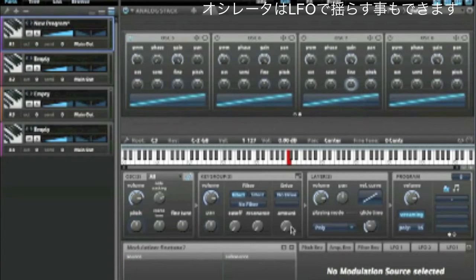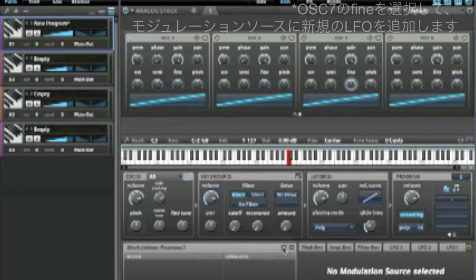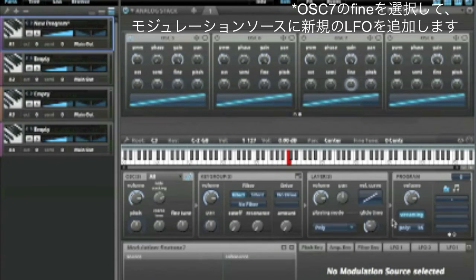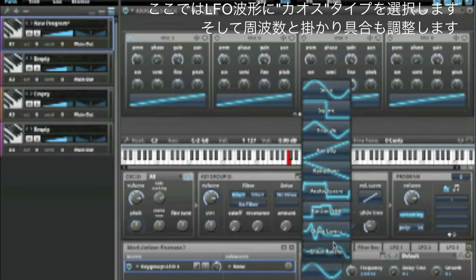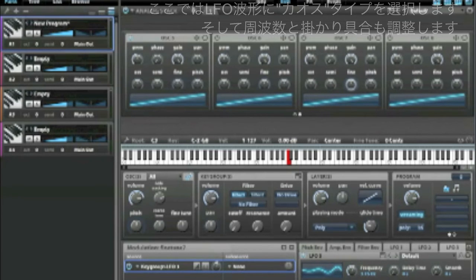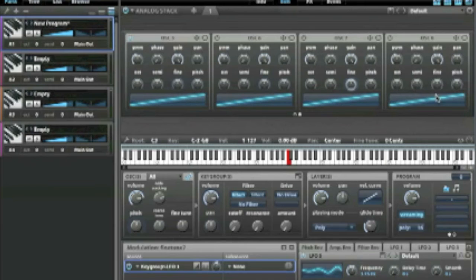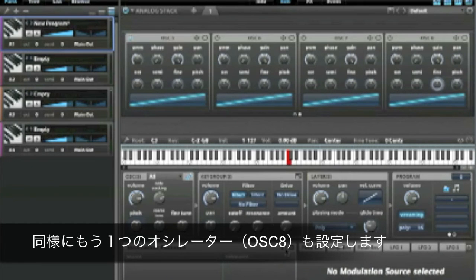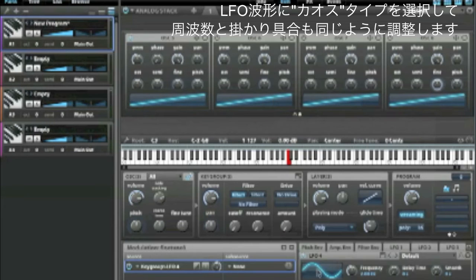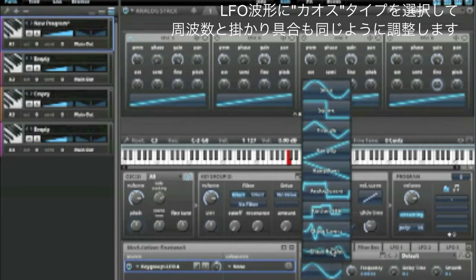Or maybe you want to use an LFO to play with the tuning a little bit — we can do that too. Key group, new LFO. I actually like these chaos waveforms for tuning variations, so let's turn up the frequency and turn down the intensity. Let's do the same thing over here: key group, new LFO, chaos.